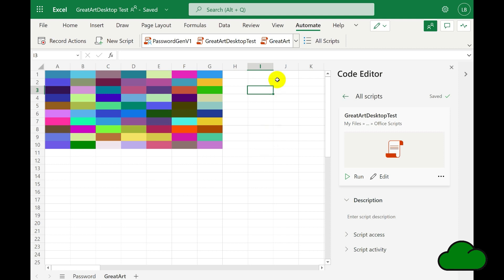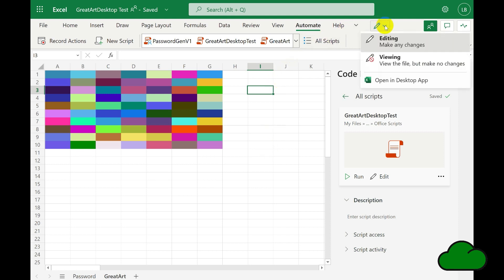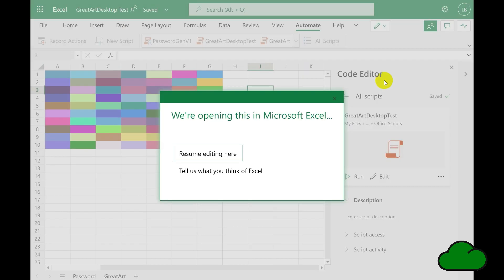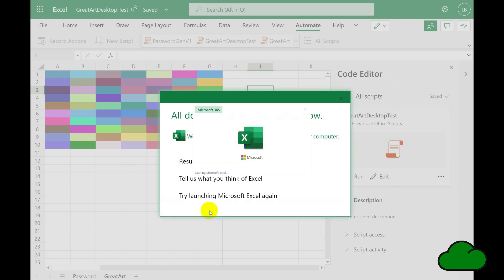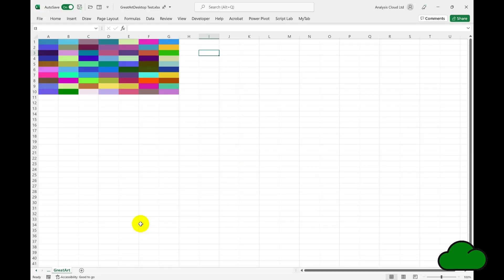So we go to the editing icon and open in the desktop app. Now we have the code editor already open. Let's see what happens in desktop. The file is opened and we have the colored cells displaying already, but we don't have the pane — the code pane hasn't opened.